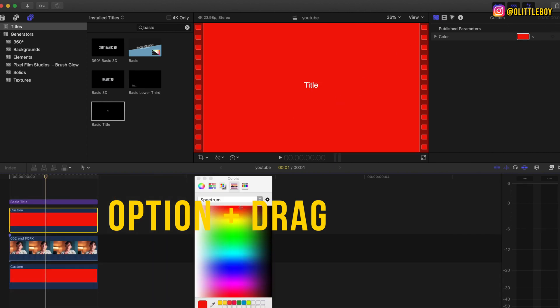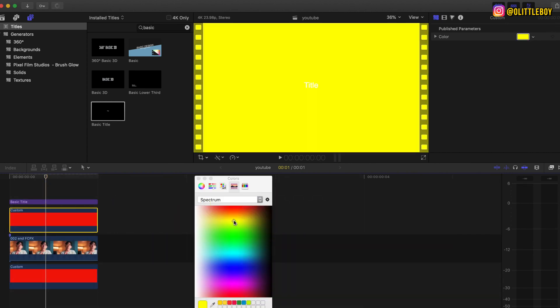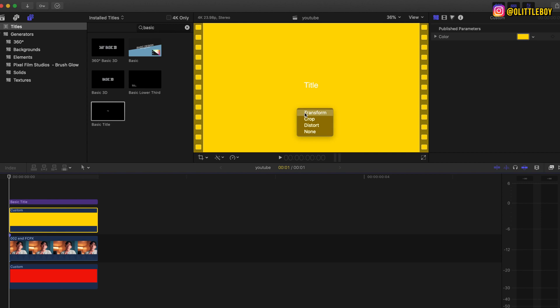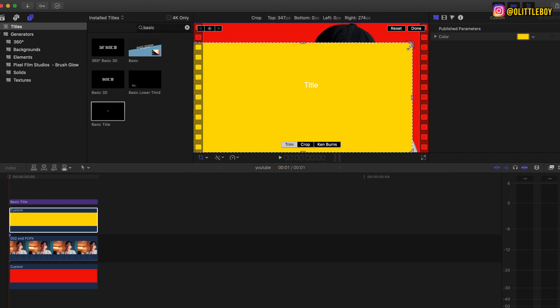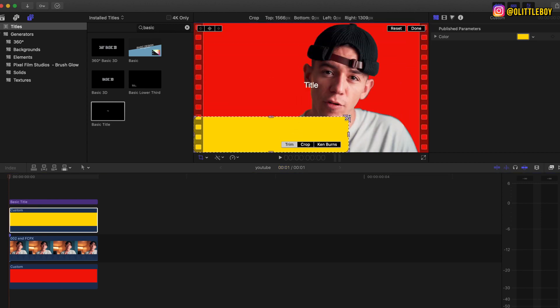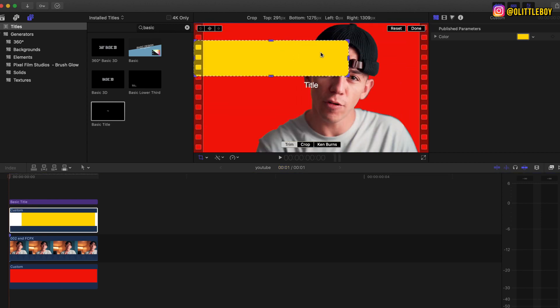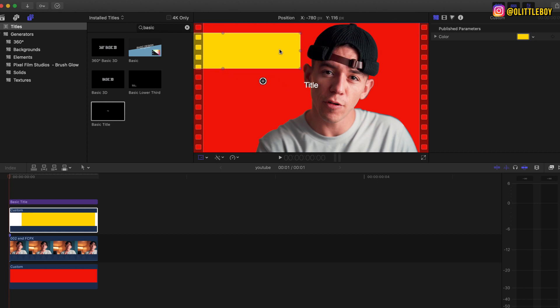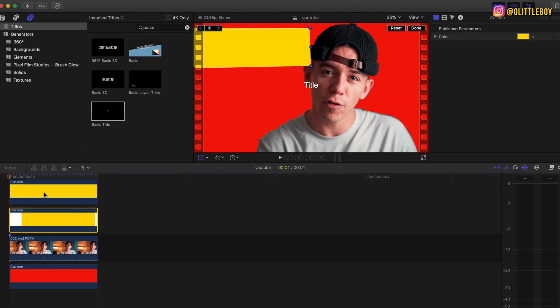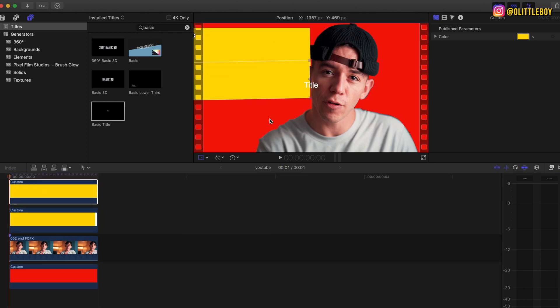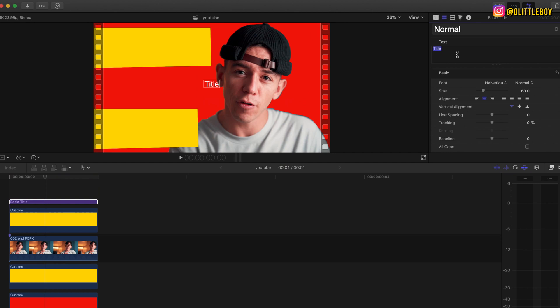But now I'm gonna make it yellow. I'm gonna crop and I'm gonna resize in a way that I want and transform to move around. I'm gonna duplicate the yellow layer again just to do another one and I'm just gonna put the font that I like.